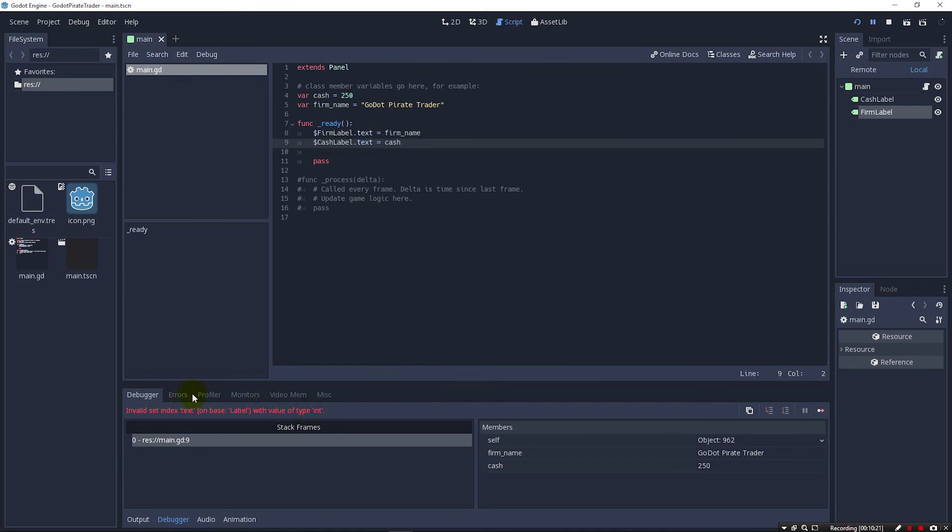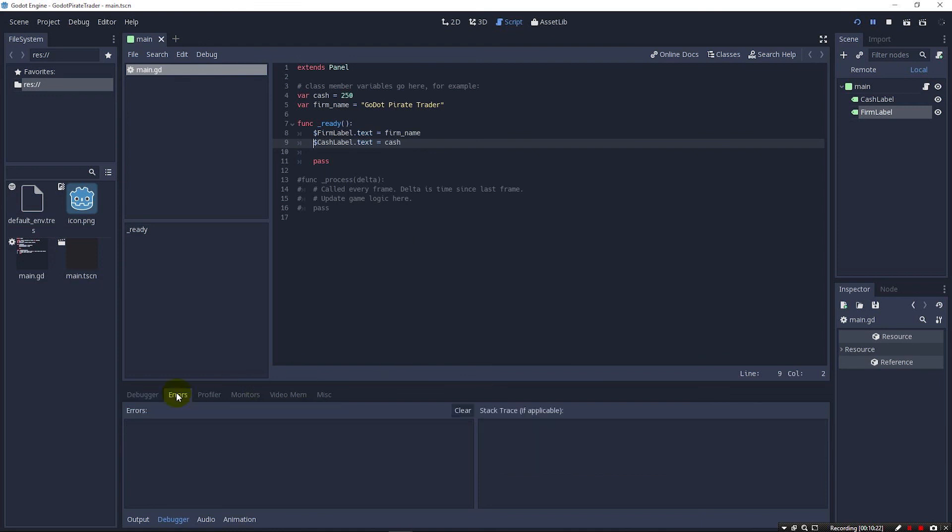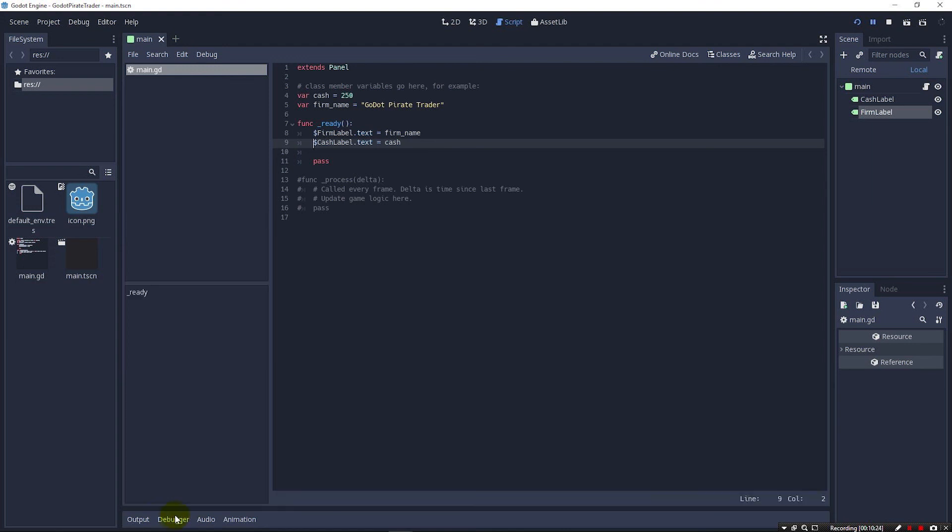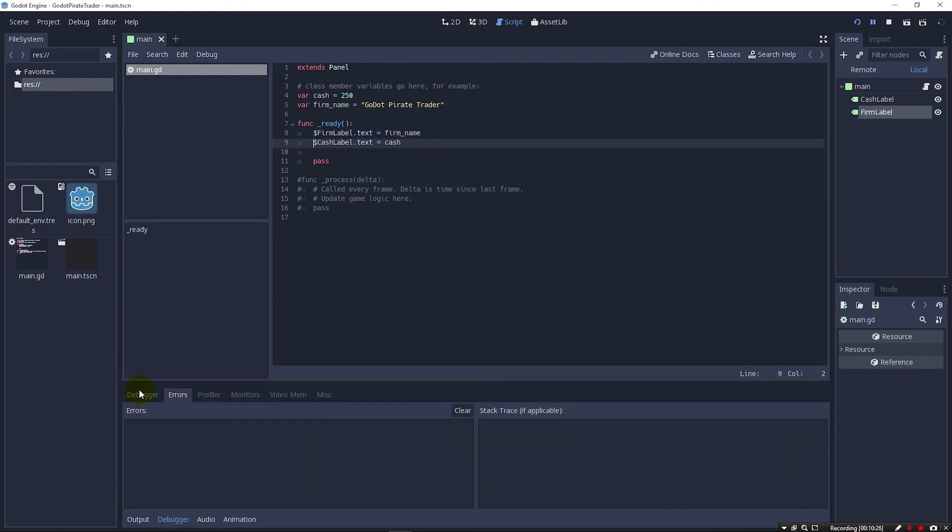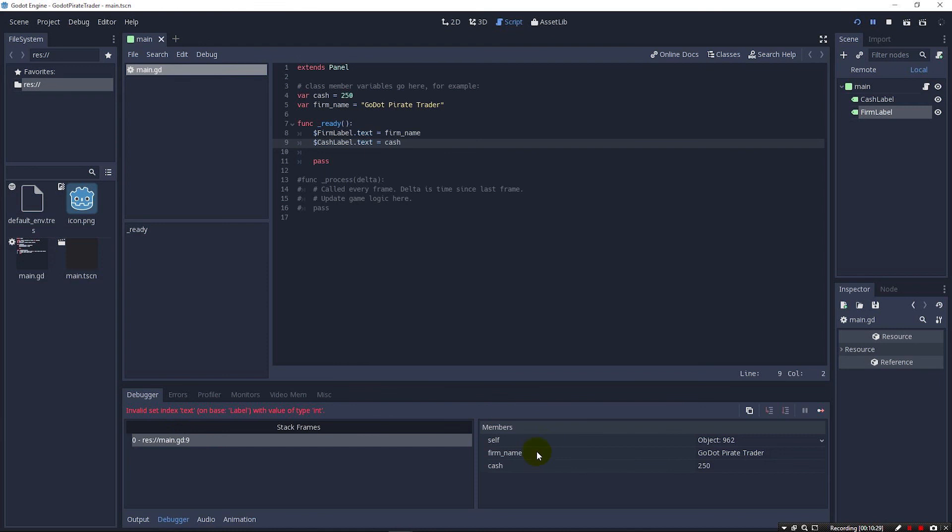We can also click here on errors. I thought we could click on errors here in the debugger. And we can see here that it tells us what the problem is. Yeah, I'm not a big fan of the debugger compared maybe to Visual Studio, but it is adequate.